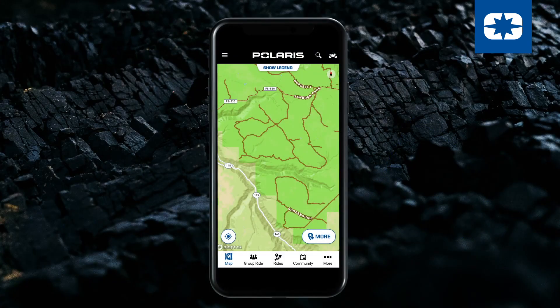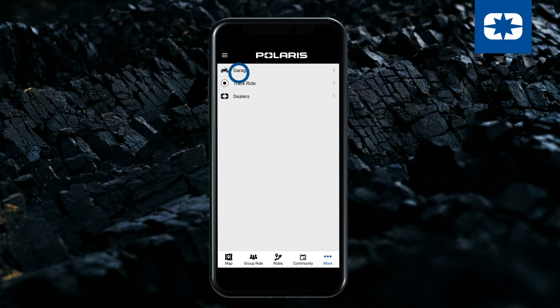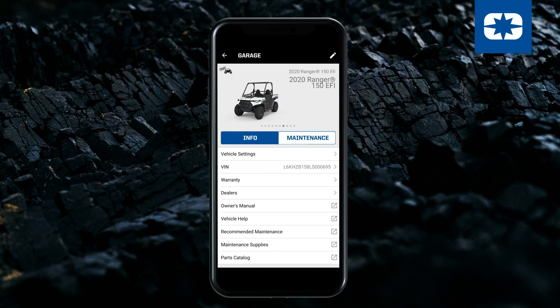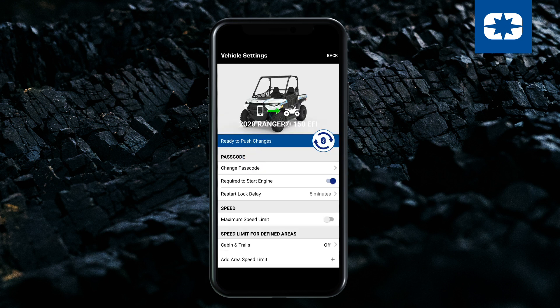Next, press the More tab in the bottom right corner of the app and choose Garage. Open the vehicle page from the Garage and select the Vehicle Settings tab. Then tap Add Area Speed Limit.